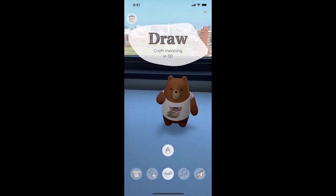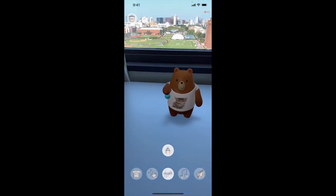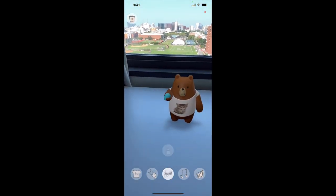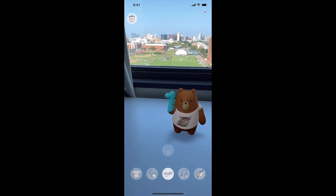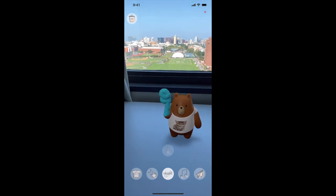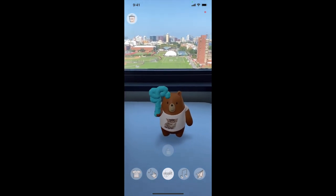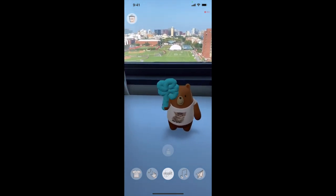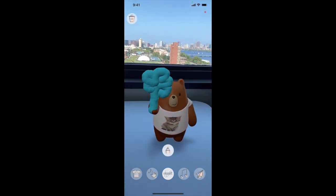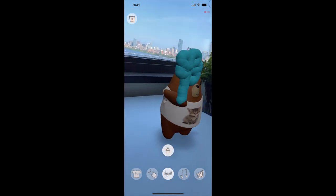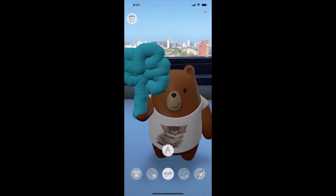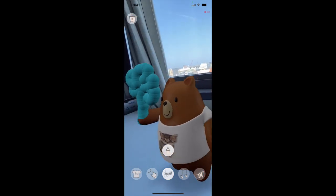Third, Alice decides to draw a little flower in 3D. By augmenting the physical world, this step allows her to decorate the physical environment and enrich the AR experience.